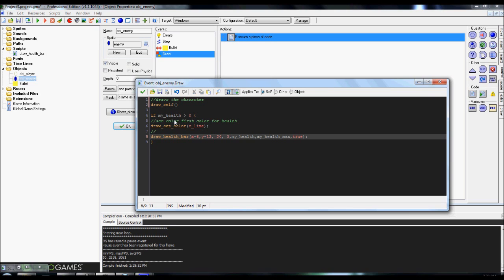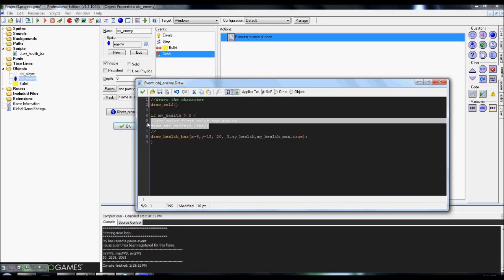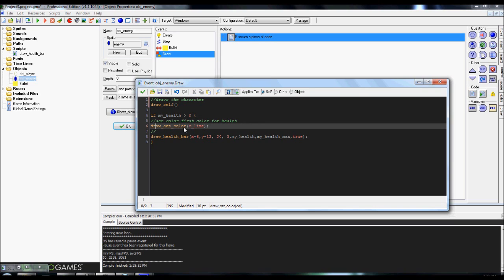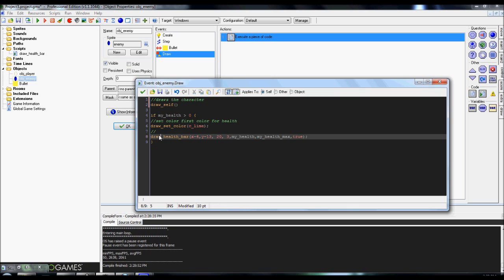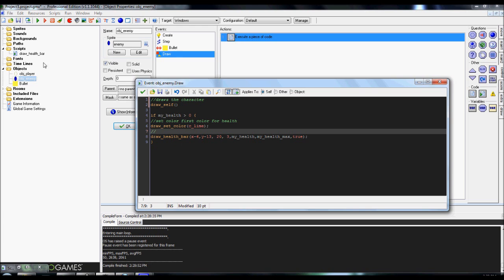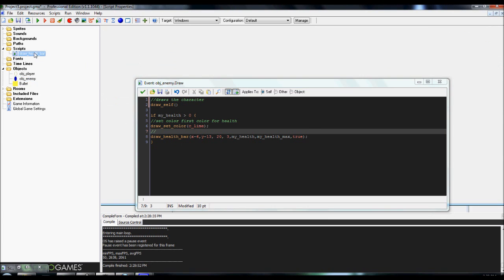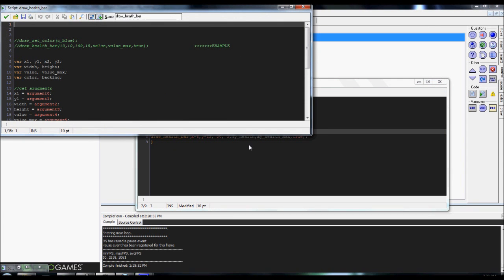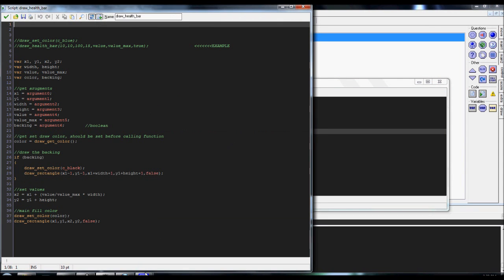This is again just to check to see if the health is above zero. If it is, be sure to draw the health bar. Again, remember, set your color first. Mine set the line. Afterwards, we're going to do the script execute. Whatever you named your script, I named mine draw health bar. Open this up real quick.